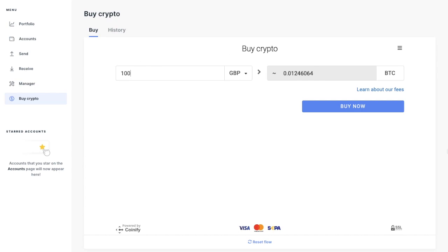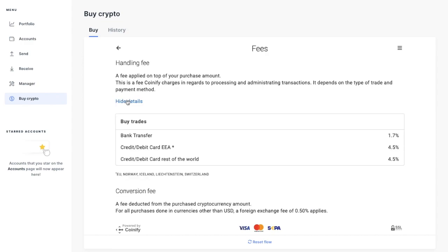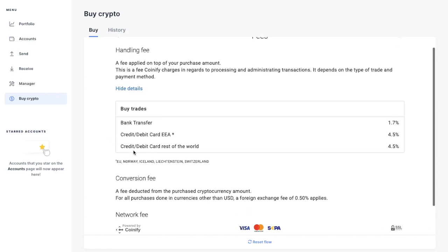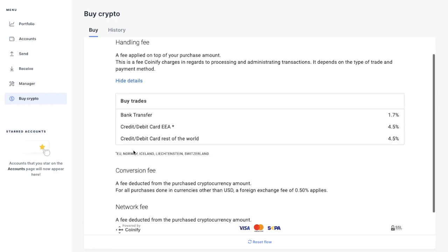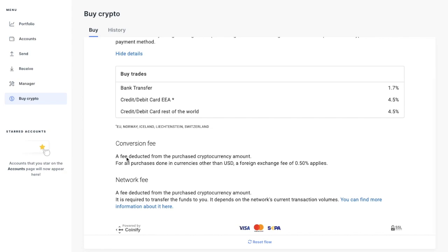So let's just take a look at the fees. So as you can see, there are some handling fees here, which are applied on top. And if we show details. So as you can see, there's bank transfer fees of 1.7% and credit and debit cards incur 4.5% in the EEA and the rest of the world too. And depending on your location or fiat currency will depend on which payment methods are available to you.